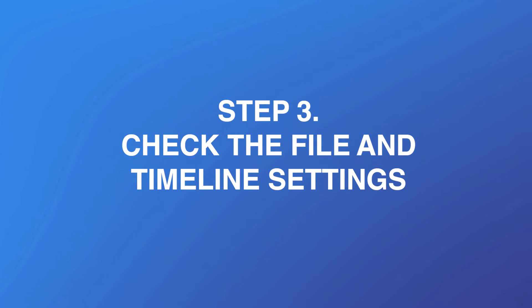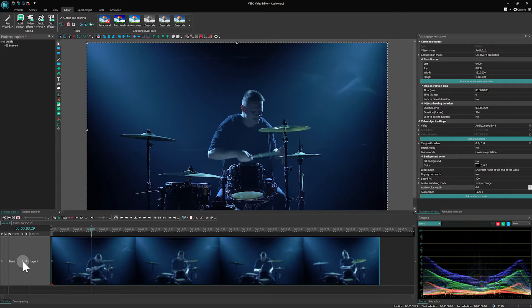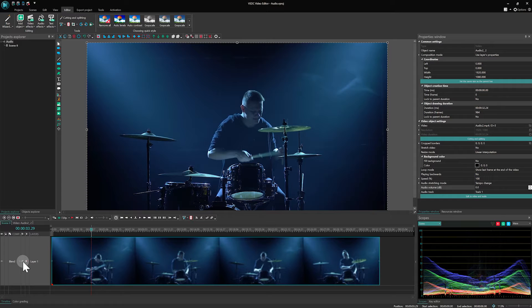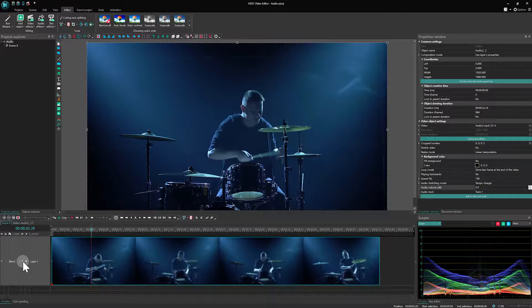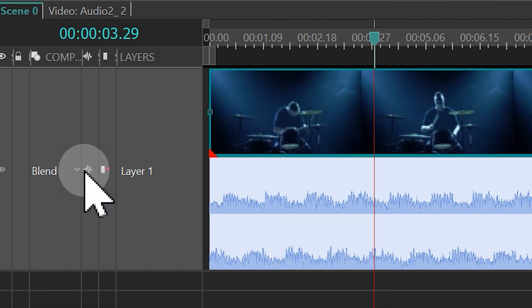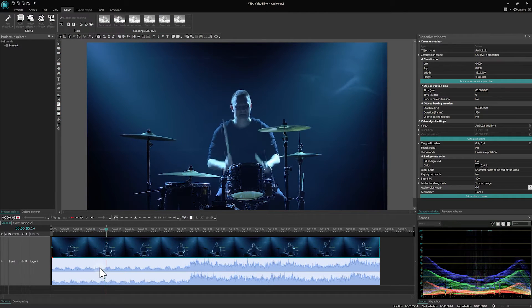Step 3: Check the file and timeline settings. The following action involves inspecting the file and timeline settings to ensure that the program recognizes sound in your file. Look for the waveform associated with the file you are trying to play. This step confirms that the editor is detecting audio.